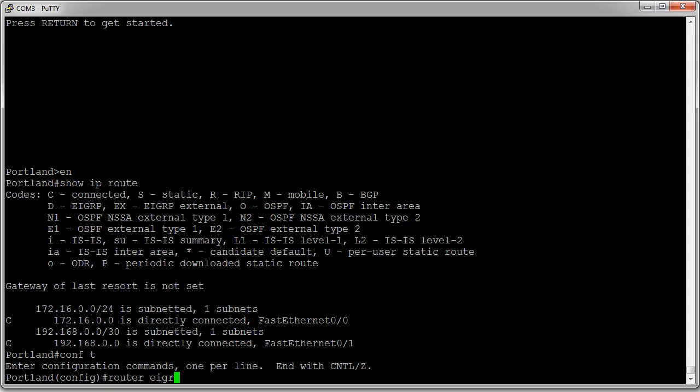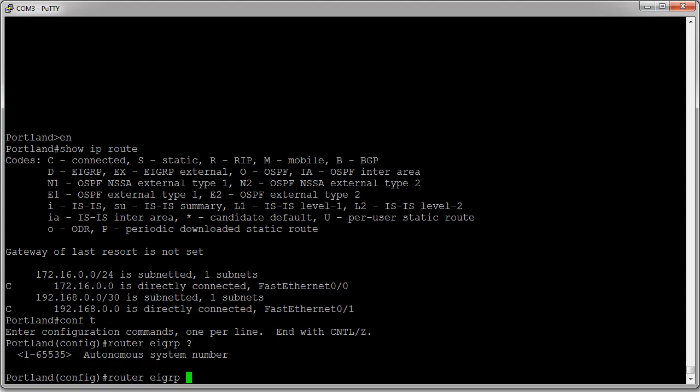EIGRP, and then I need to use an autonomous system number. It can be any number you want; it just needs to be a number, and both routers should have the same number. So I pick number one.